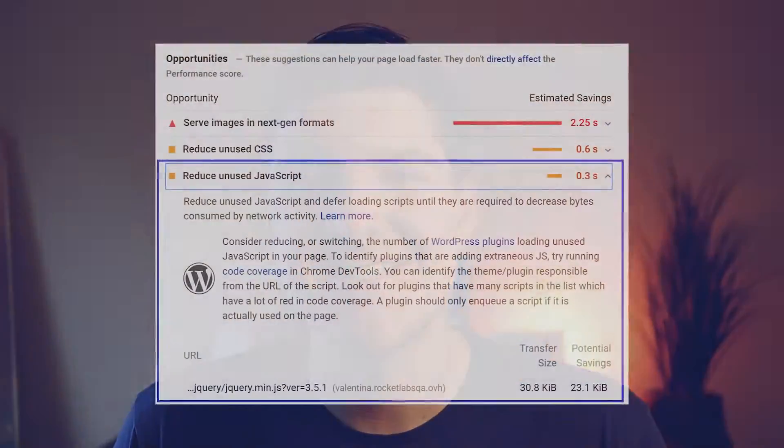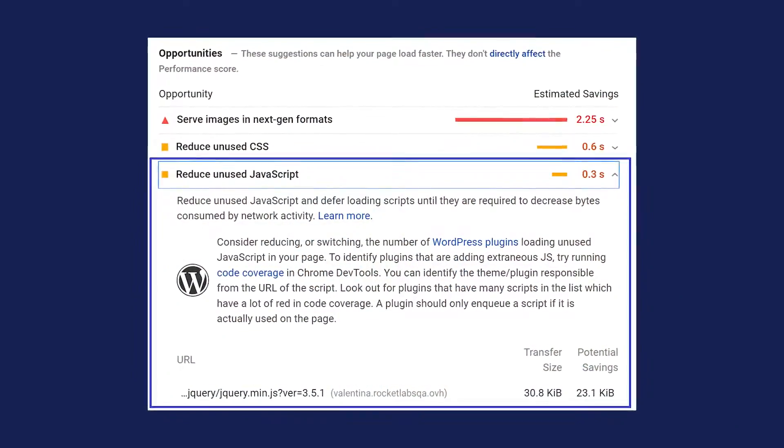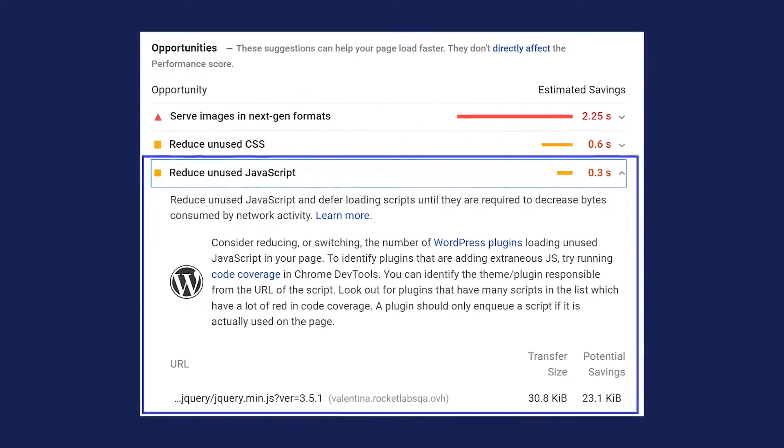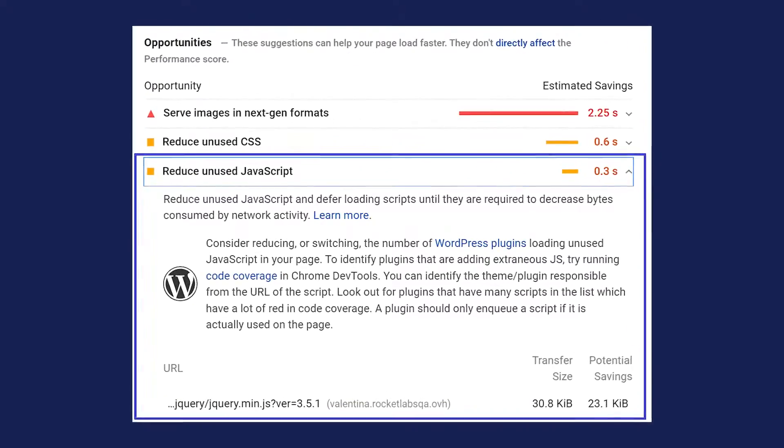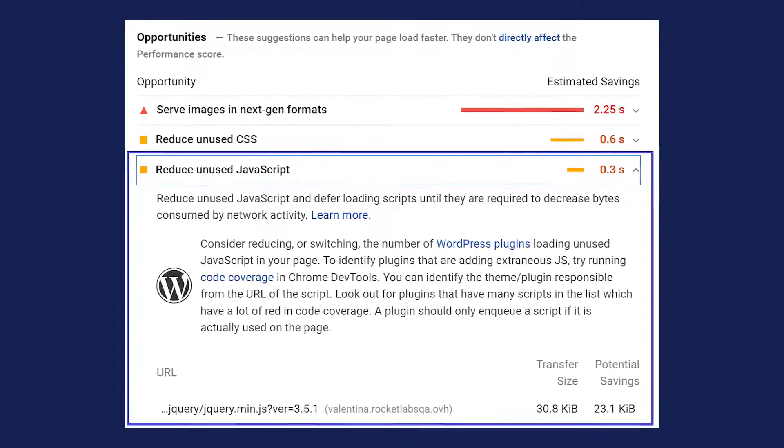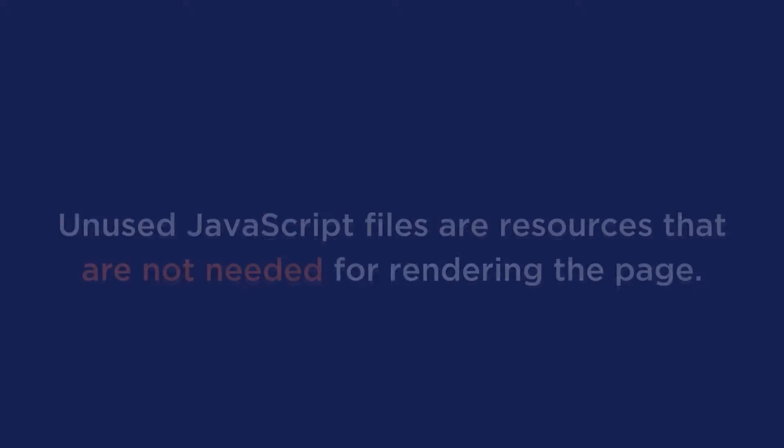If you have recently done a Google PageSpeed Insights test and got the message to reduce unused JavaScript and you're looking for a solution, you've just found the right video. This message is one of the most common, so let's break it down for what it means and how to improve it on your WordPress website.